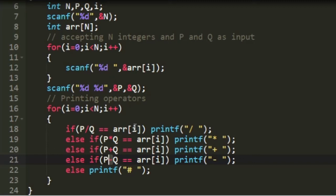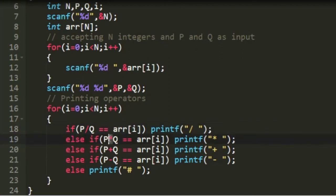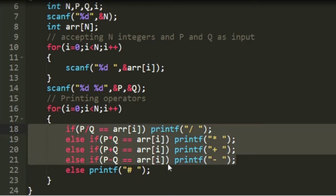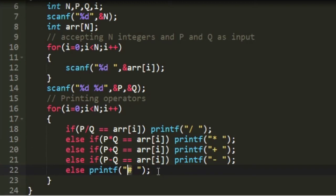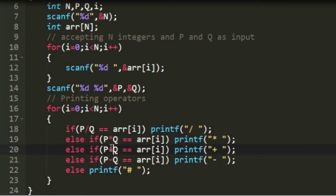In every iteration, if any arithmetic condition is satisfied we print its respective operator. We check for division first and print it if satisfied; else we check for multiplication; else we check for addition and subtraction. If none of these four conditions are satisfied, we print hash. The checks follow the precedence order: division, multiplication, addition, subtraction.